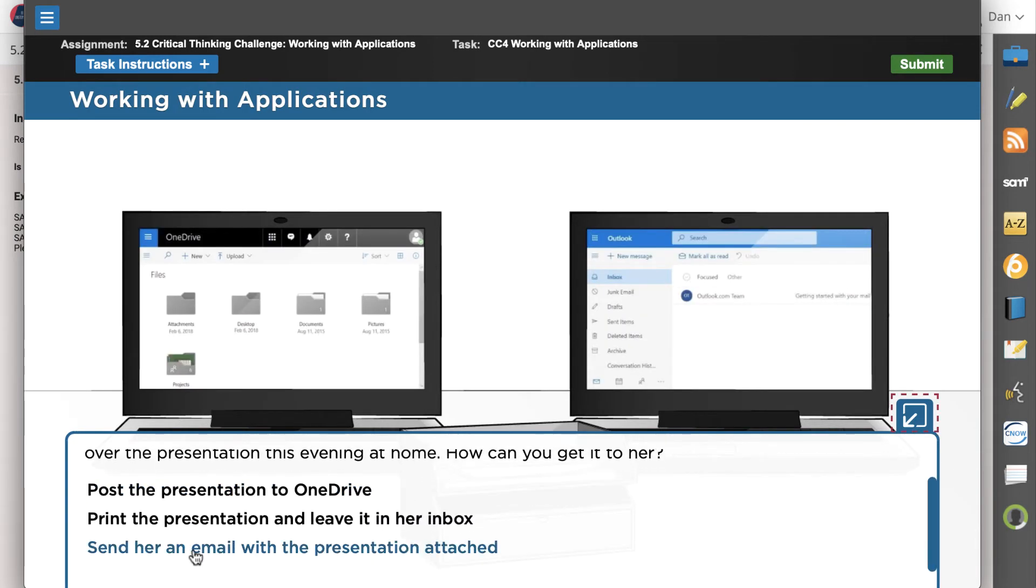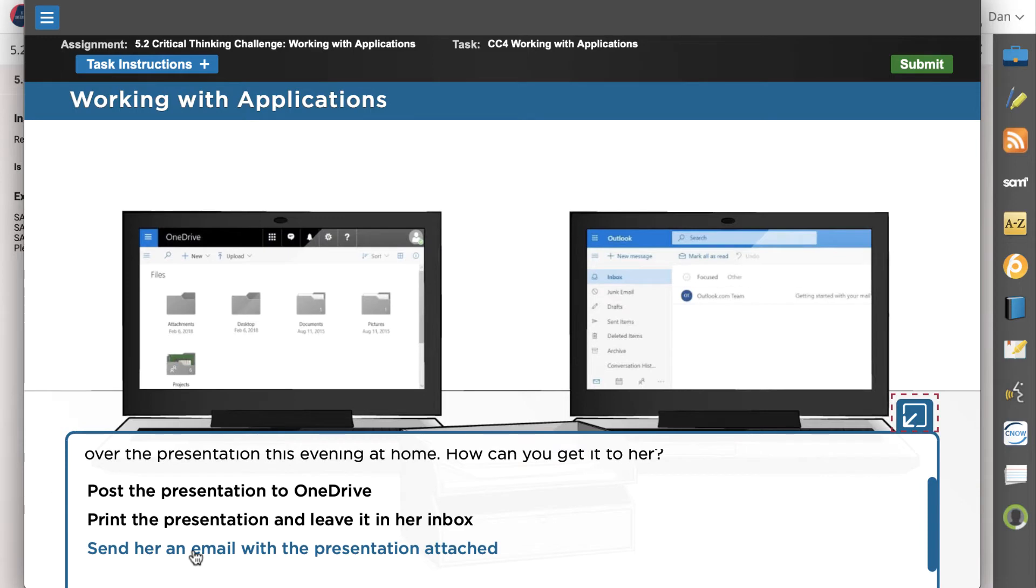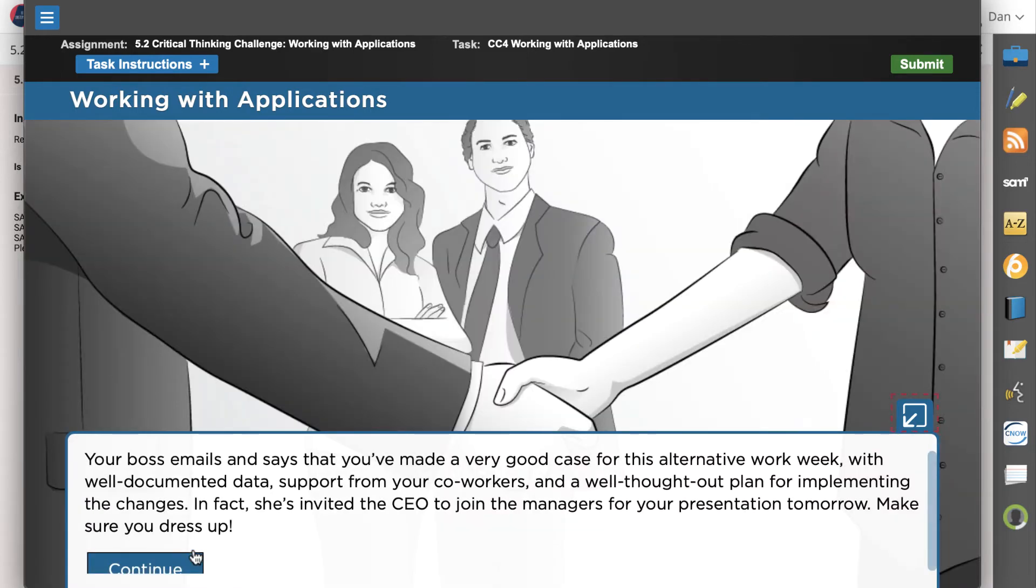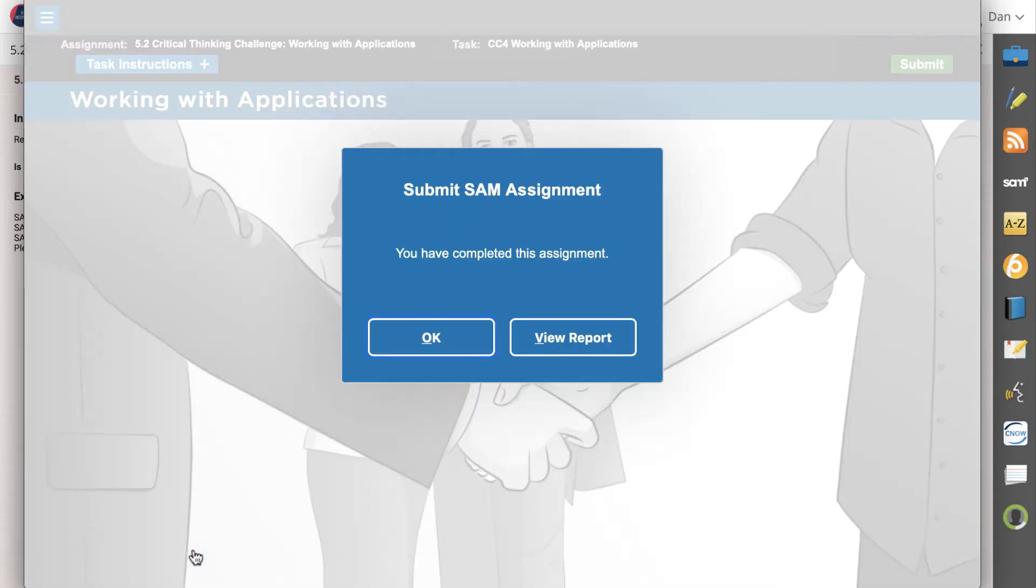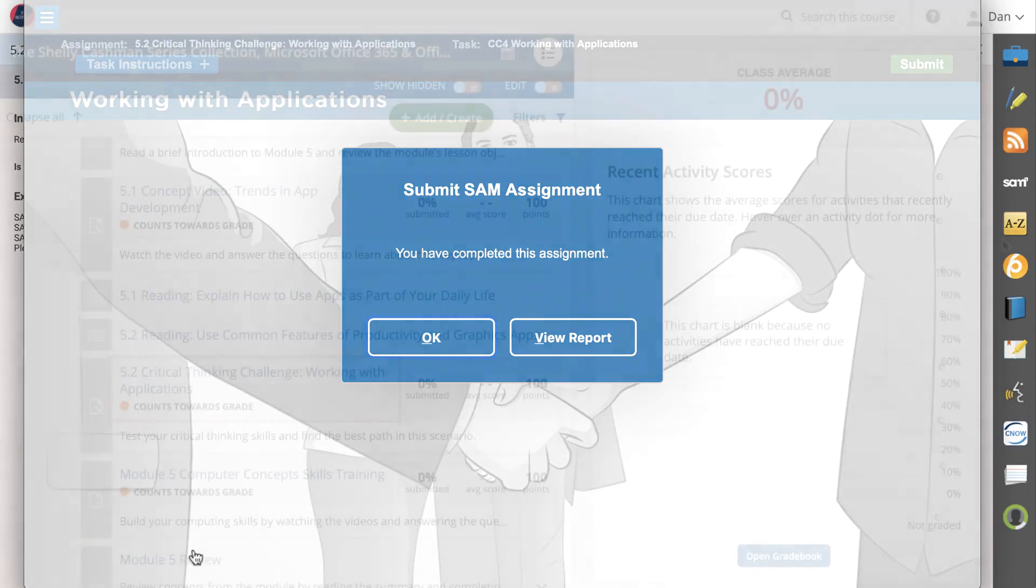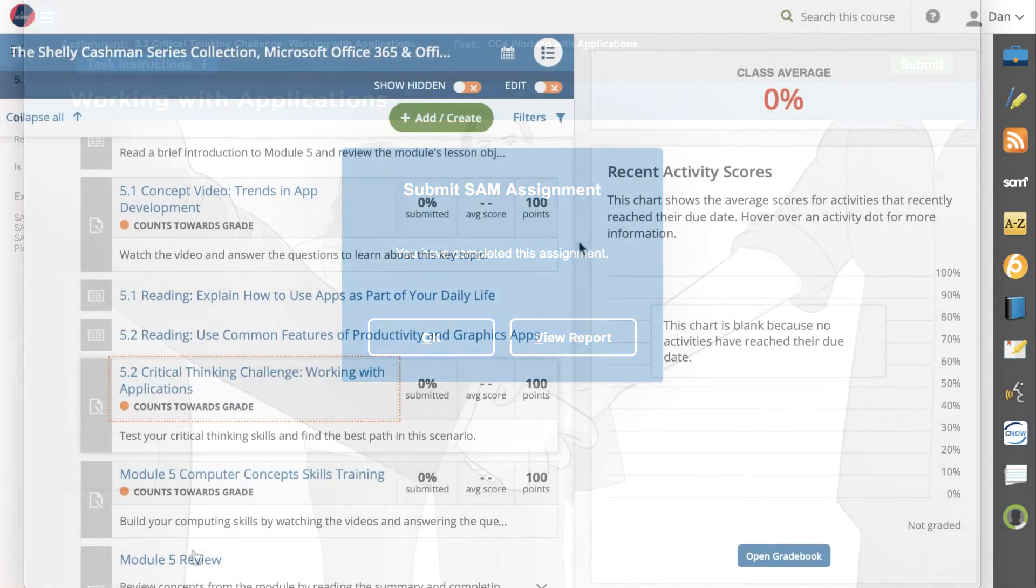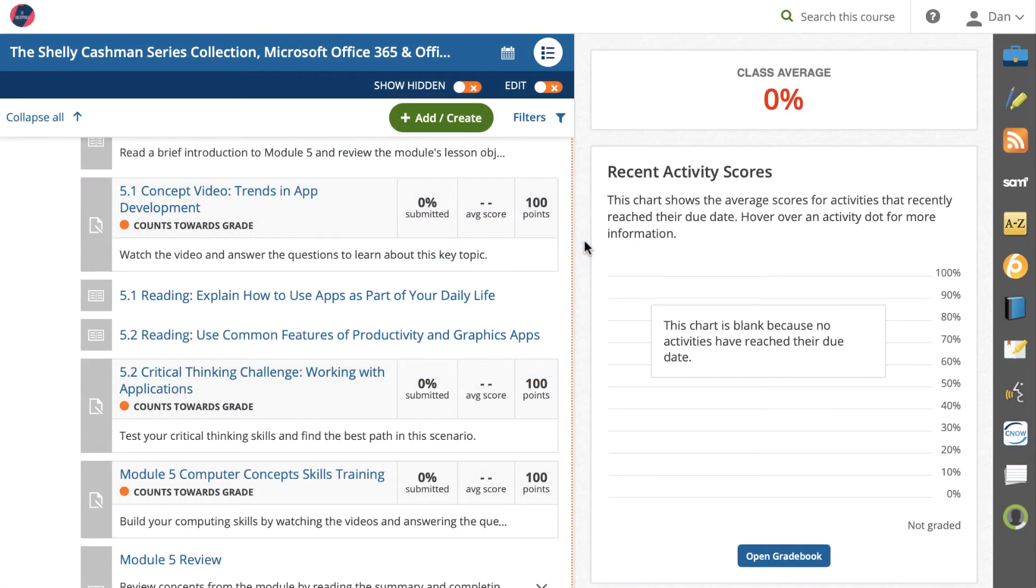Now, how will you get the presentation to your manager? Let's choose to attach it to an email and see how we did. Awesome! You've made great choices and have been asked to present your idea to the CEO.